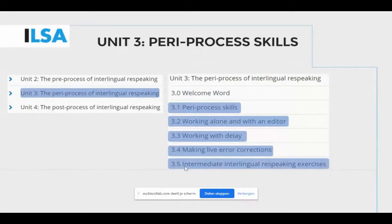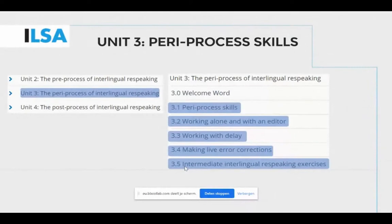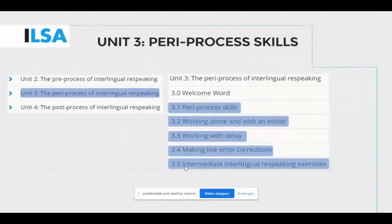In unit 3, the peri-process is introduced, followed by information on workflow, working with delay, and making live error corrections. The practical interlingual re-speaking exercises focus on producing a live action and correcting it.